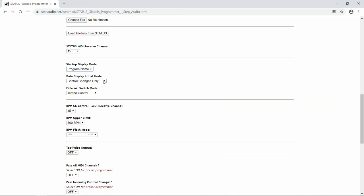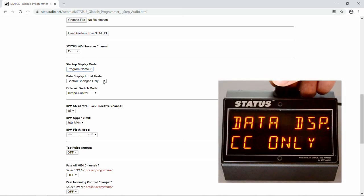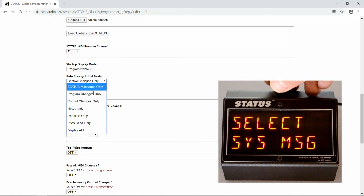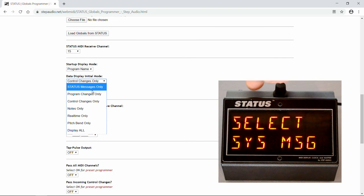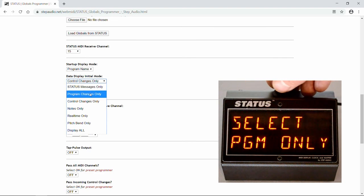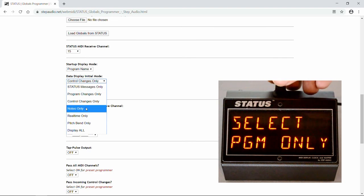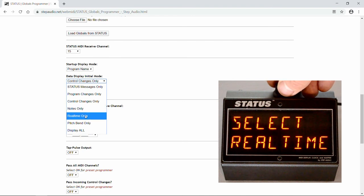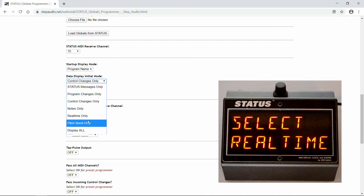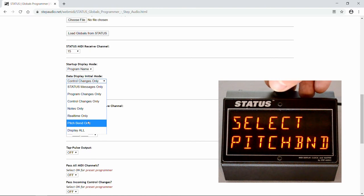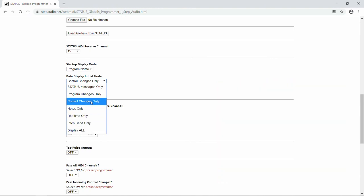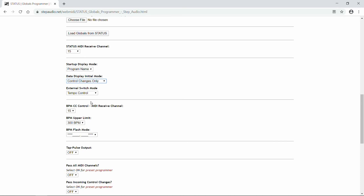Next, when you navigate to the data display screen by turning the knob on top of Status, the default is for it to show control changes only, but you can choose a lot of other information. You can choose Status messages, which are the text messages Status can receive, program changes only, notes only, which is keyboard notes, real-time only, which is things like MIDI start and stop, pitch bend only, or display all. We're going to keep it on control changes only. Again, that's the default.